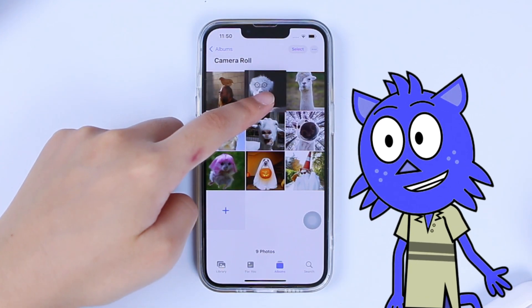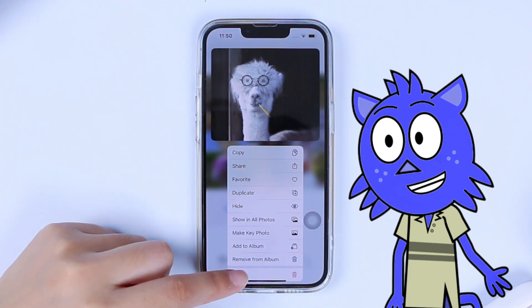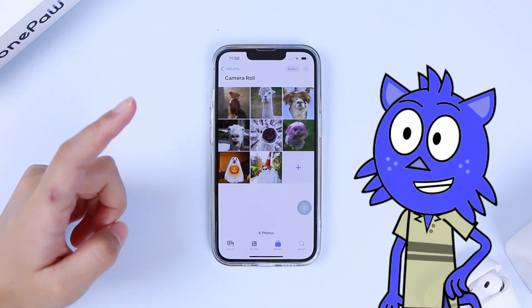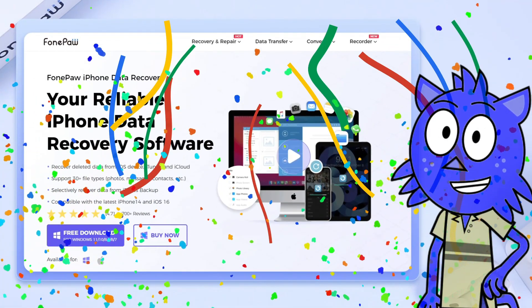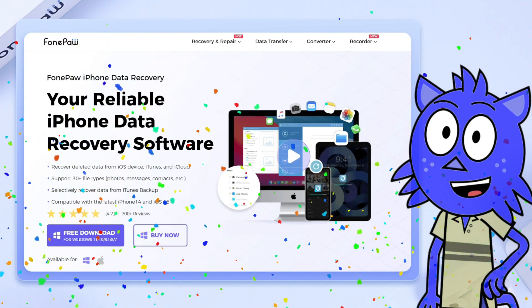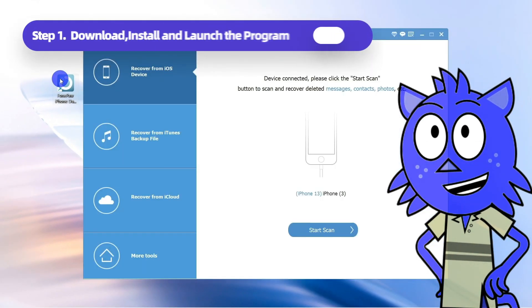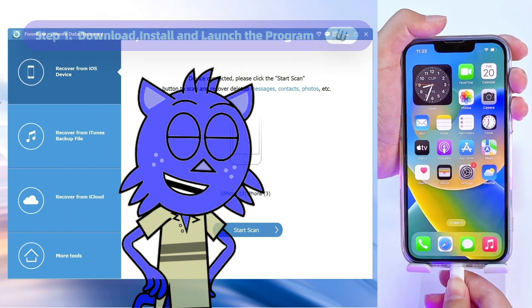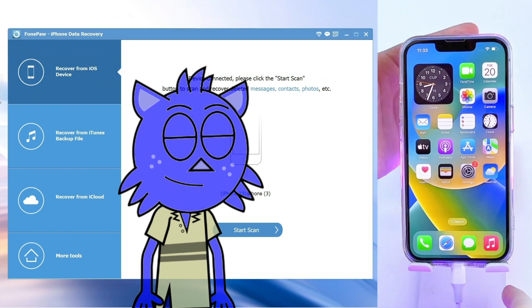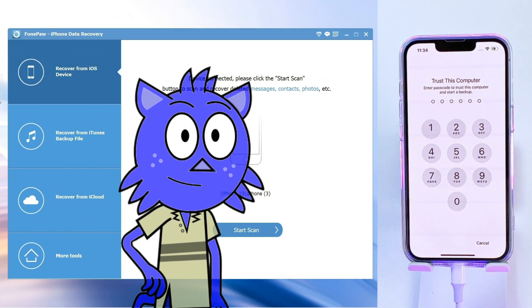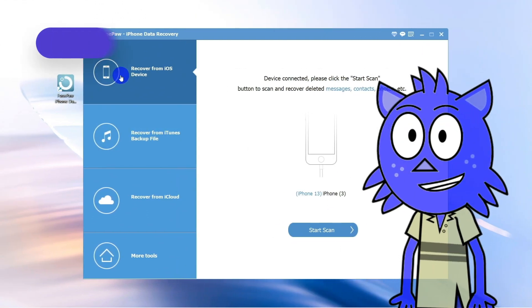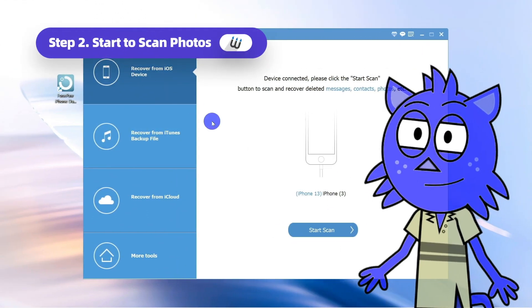But wait — what if you accidentally delete some photos permanently? In that case, you can use FonePaw iPhone Data Recovery to help you with this. After launching the software, link up your iPhone and computer via cable, tap Trust This Computer on your iOS device, enter its passcode, and select Recover from iOS Device.